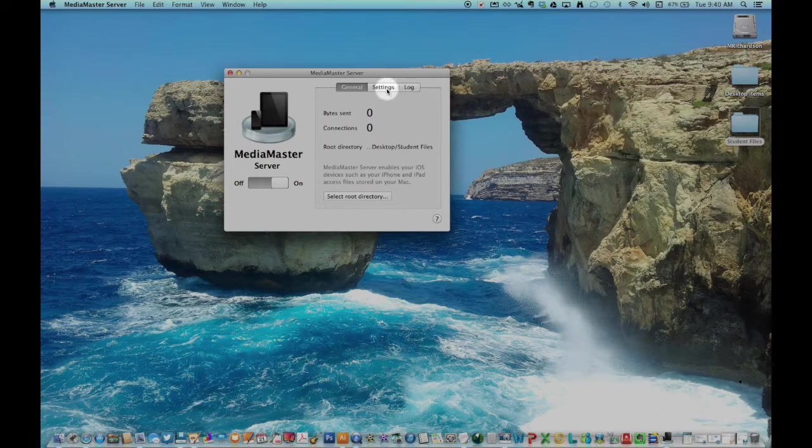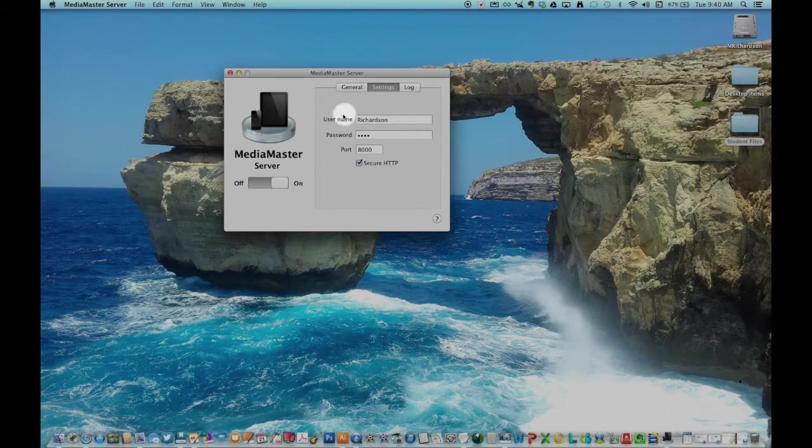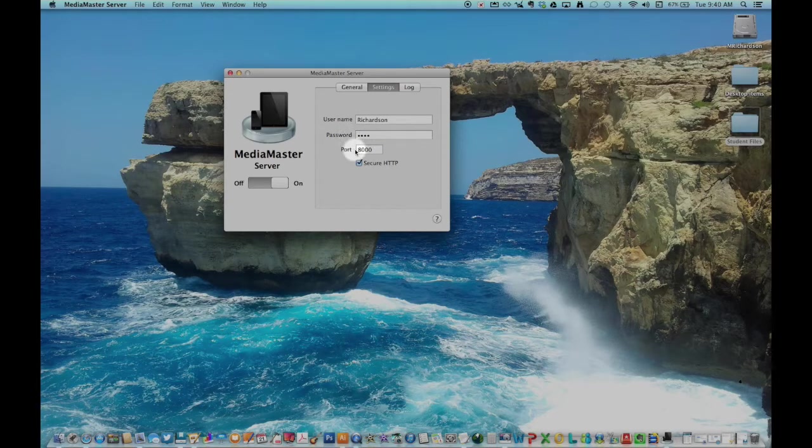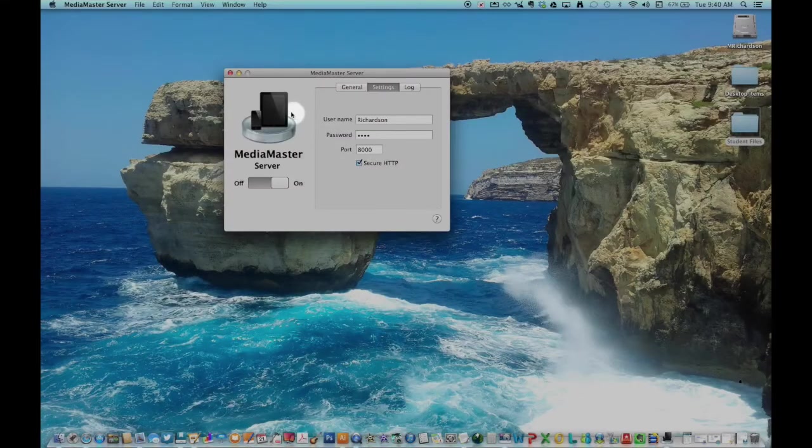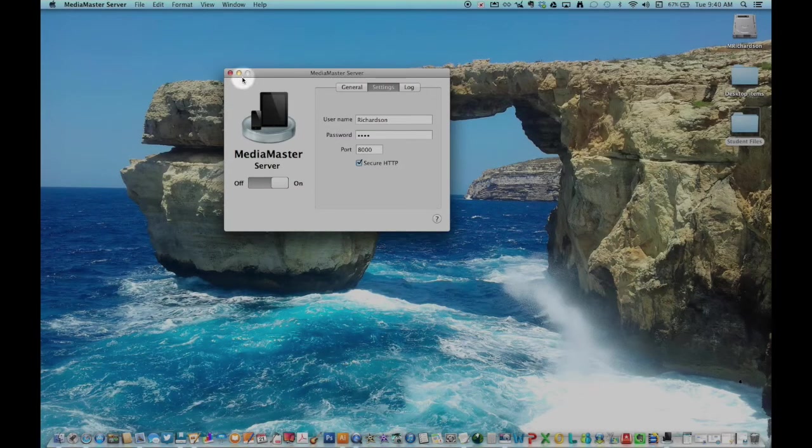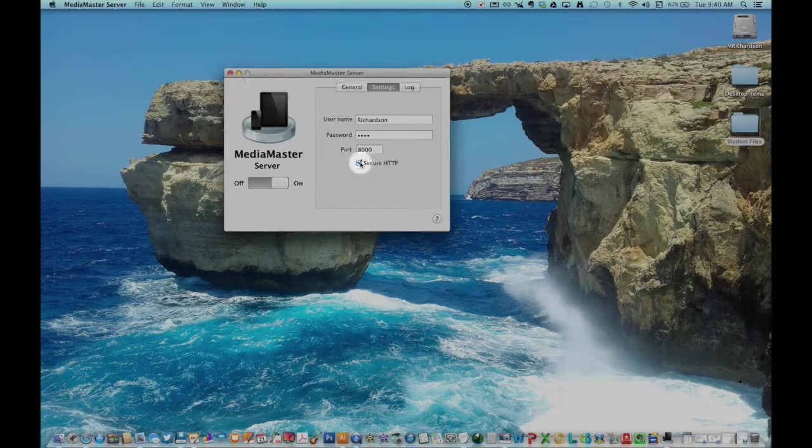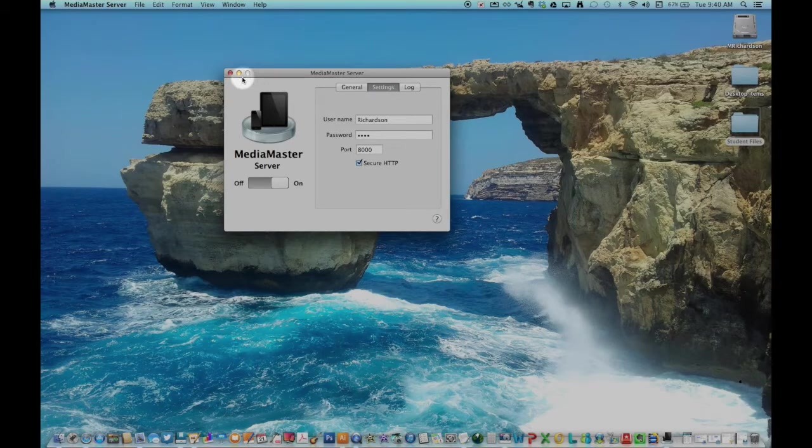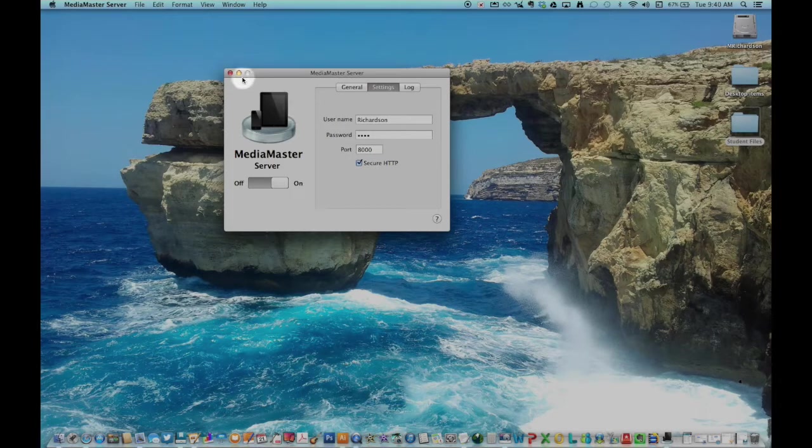Next, click the Settings tab. Put in your username. Put in a password. Leave the port at 8000. Keep the secure HTTP box checked for a secure connection.